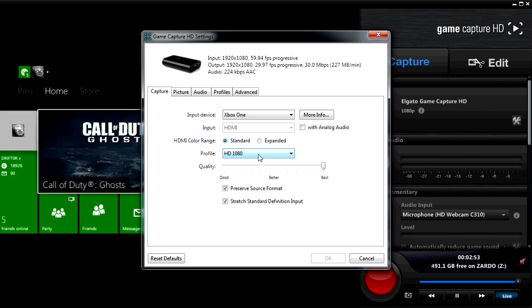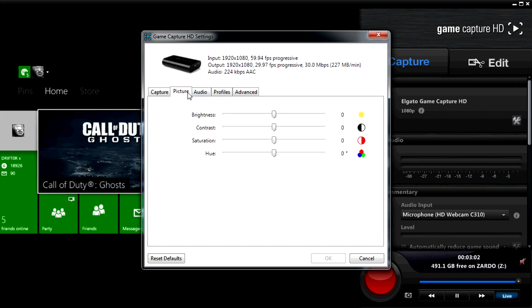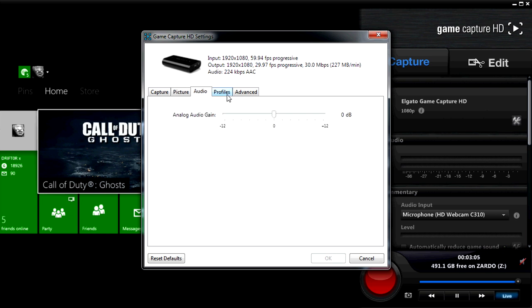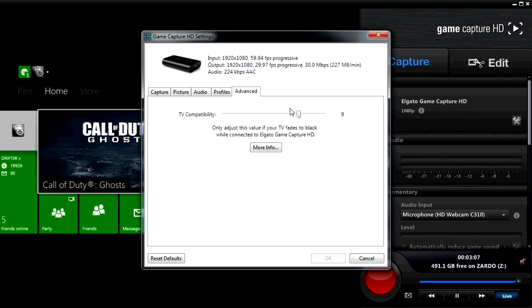The profile is 1080p. I have it on best quality, preserve source format, and stretch standard definition input. I normally don't stretch things, but I found that to actually be useful if your input's a little bit funny. I didn't change any of my picture settings, audio, profiles, or anything in the advanced. It was just more or less good to go.